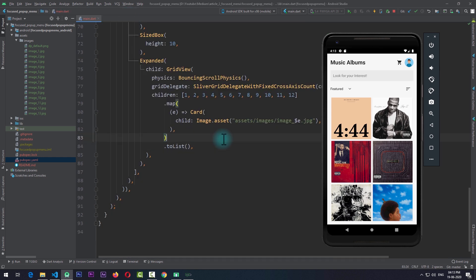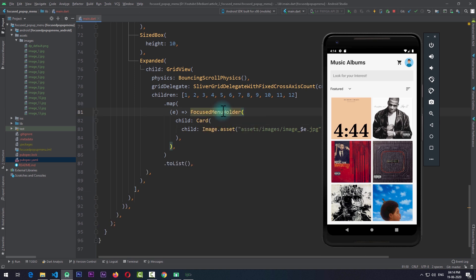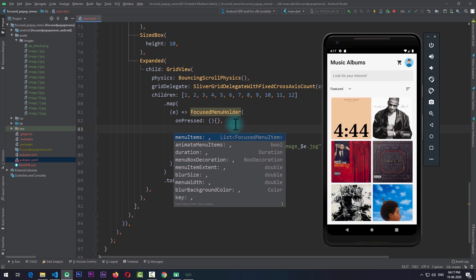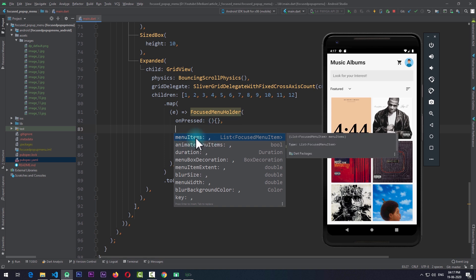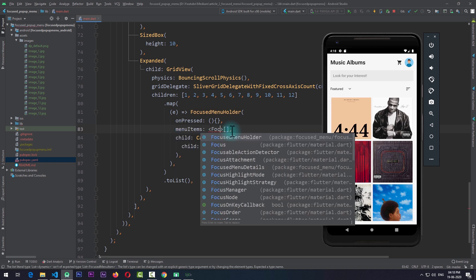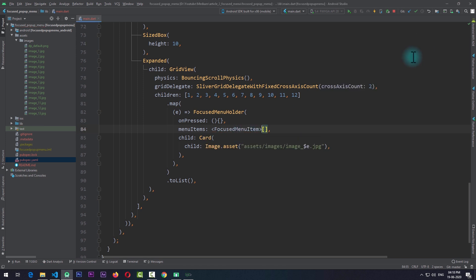To use this package in the main.dart file, we need to wrap each item of the grid view with a FocusedMenuHolder. This FocusedMenuHolder class is provided by the focused_menu package we just added. This widget requires two properties to start with: one is onPressed, for which I'll just pass in an empty function. The onPressed function will trigger whenever the user clicks on the item rather than performing a long press. I'll minimize the emulator for now.